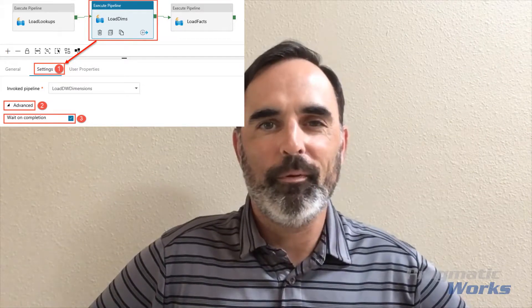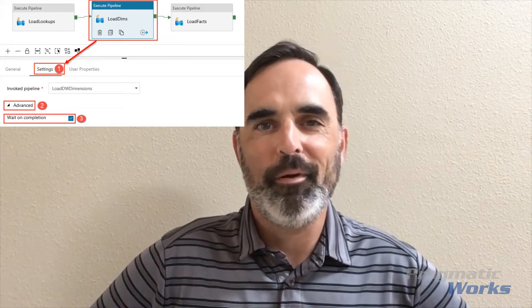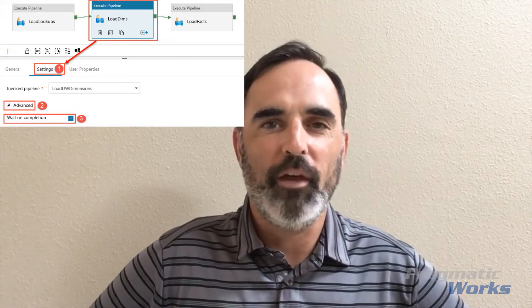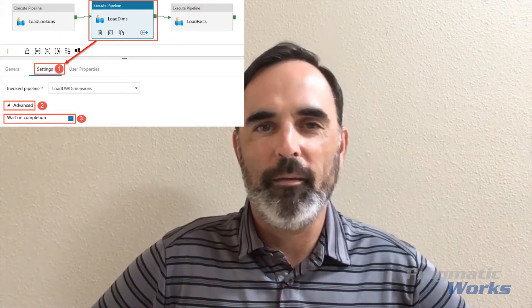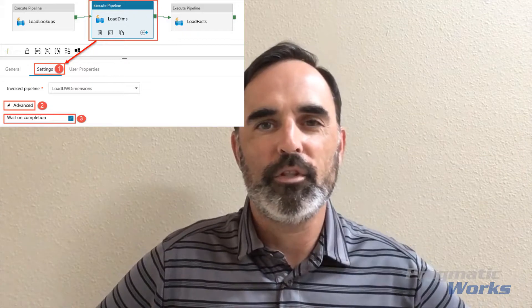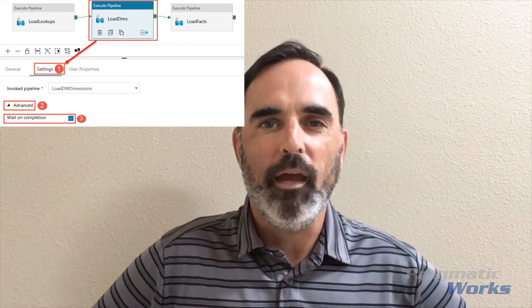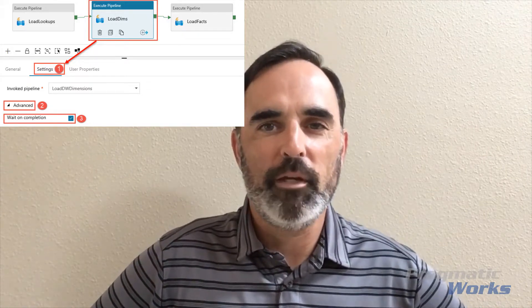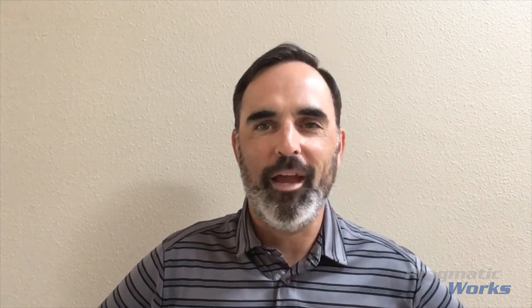A pretty simple quick tip, but one that's valuable and worth sharing. I hope you found this information useful. If you have any questions about Azure Data Factory, the Azure Data Platform, or using the Azure platform in your organization, please reach out and let us know. Thank you.